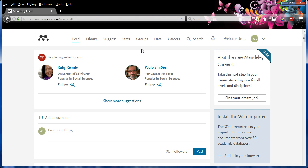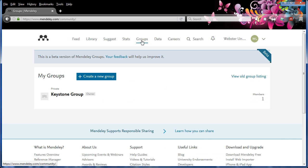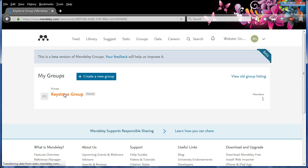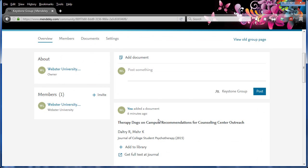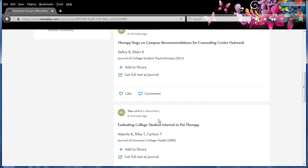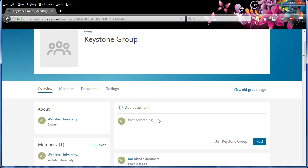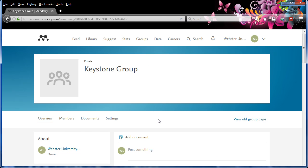You can access your groups and create new ones on the Mendeley web platform as well by clicking on the groups tab. You have access to the same kinds of tools and functionality as in the Mendeley desktop platform.